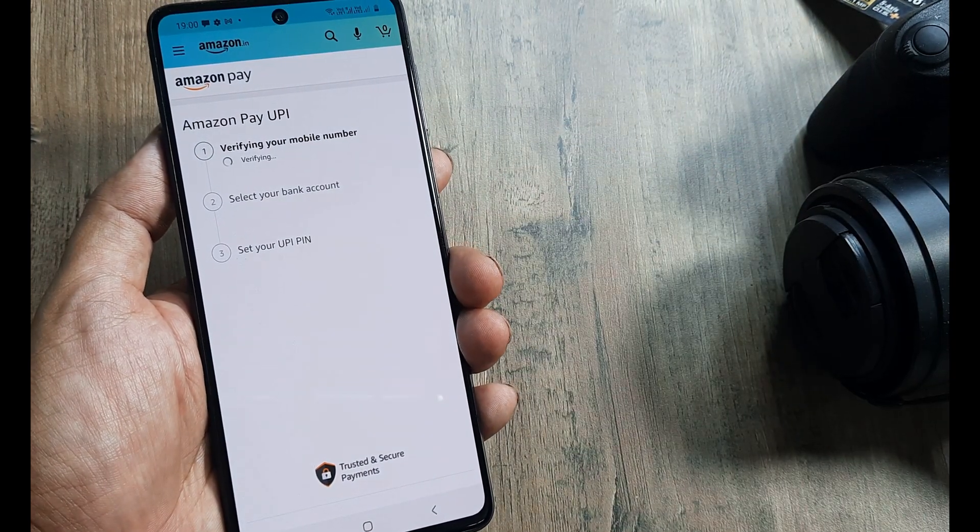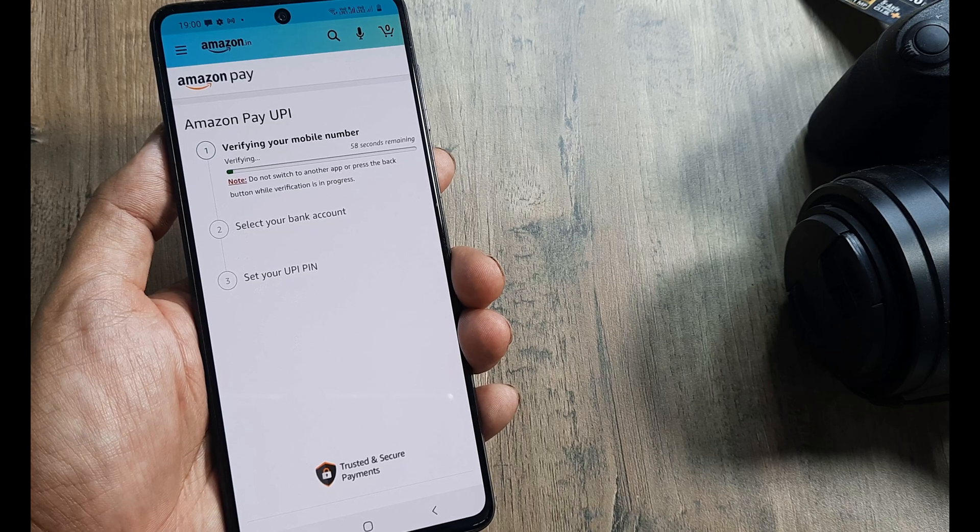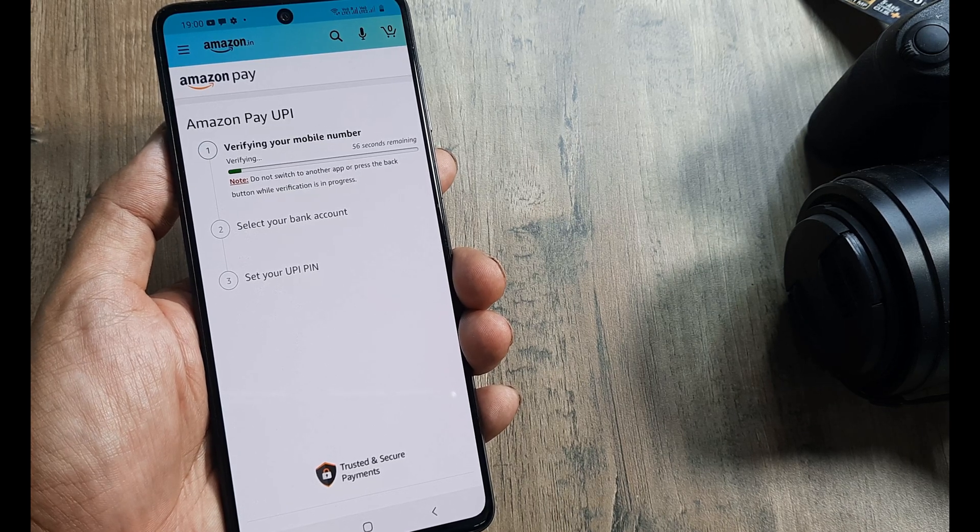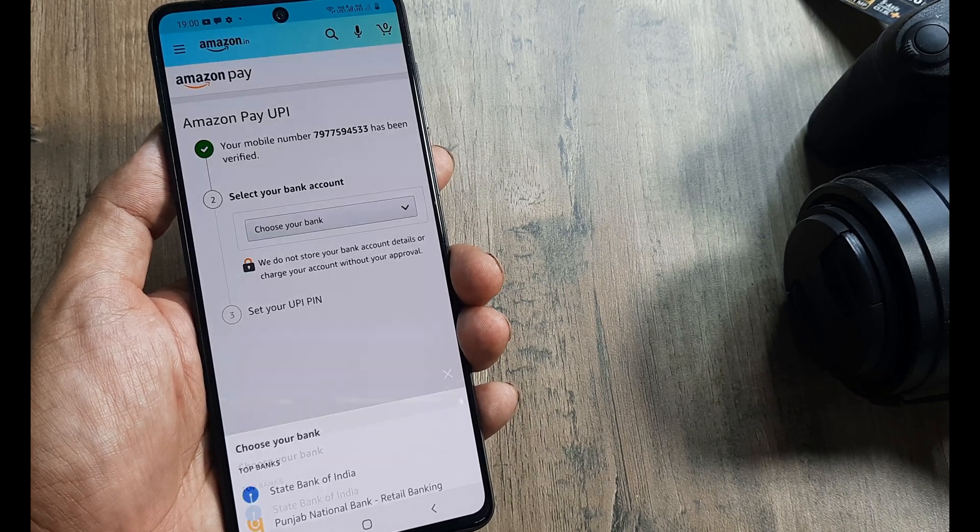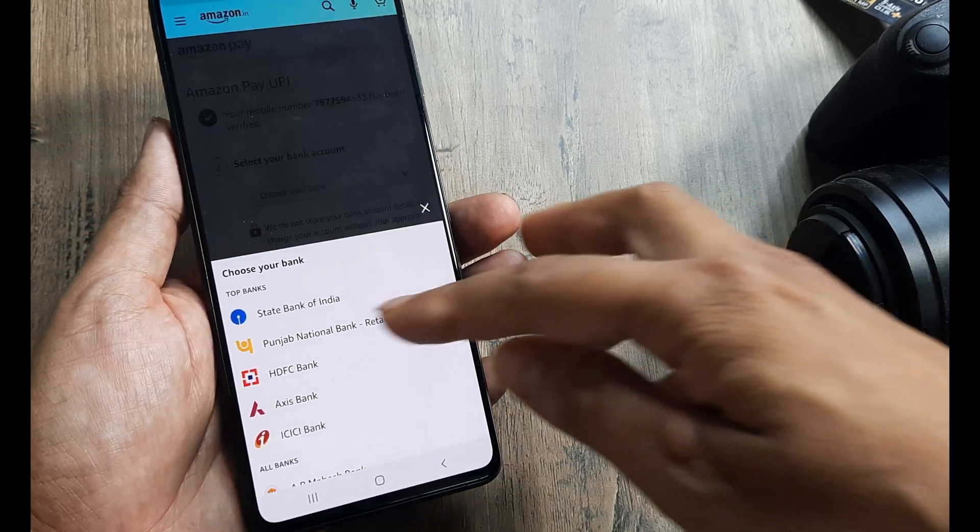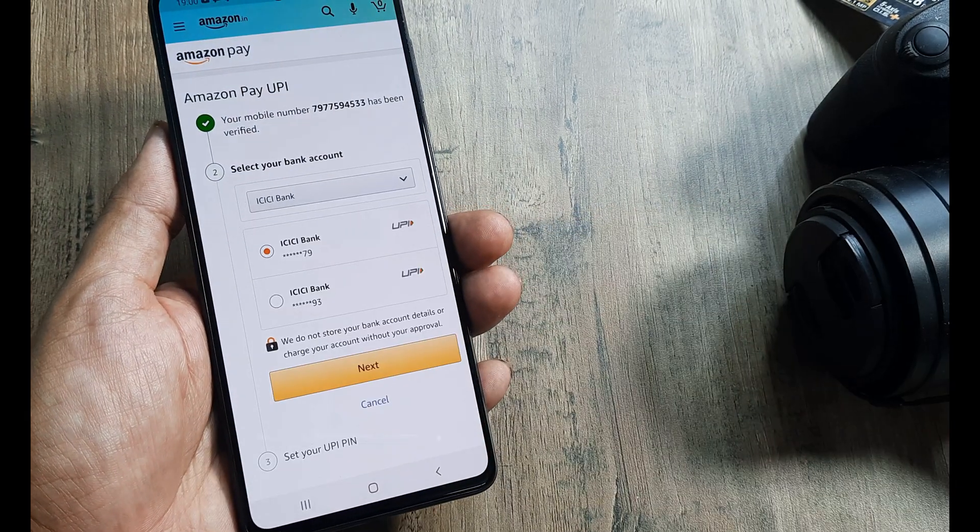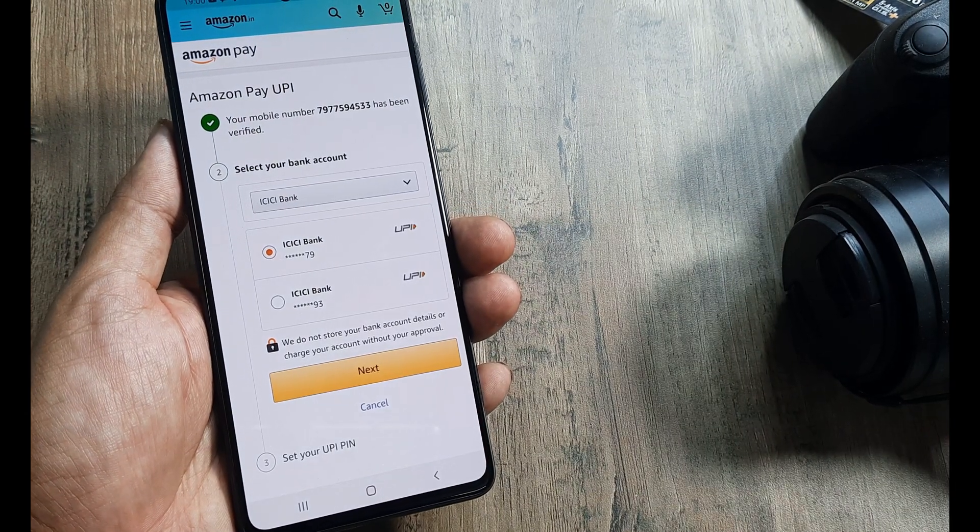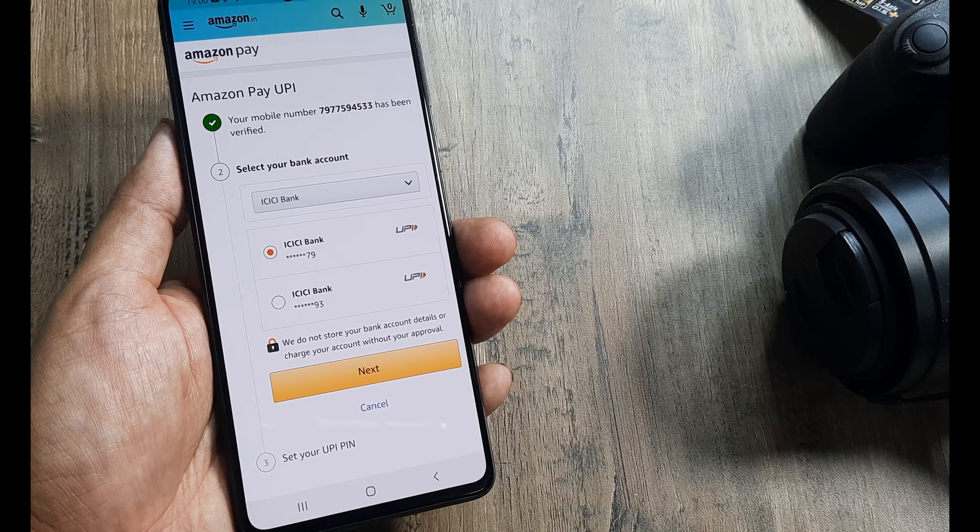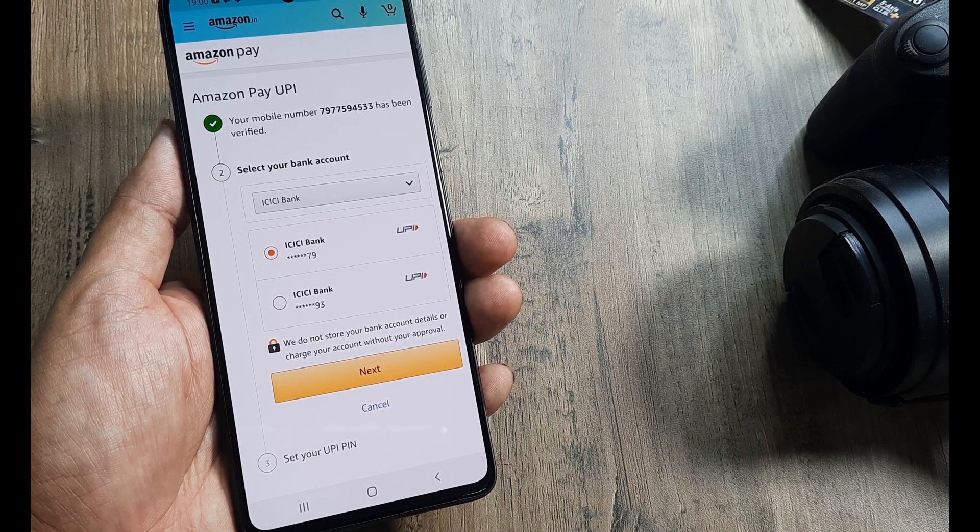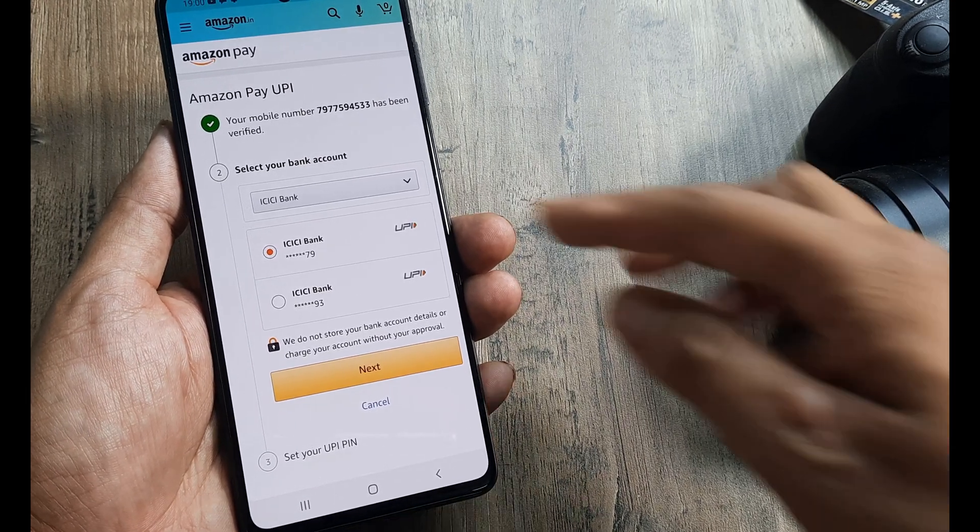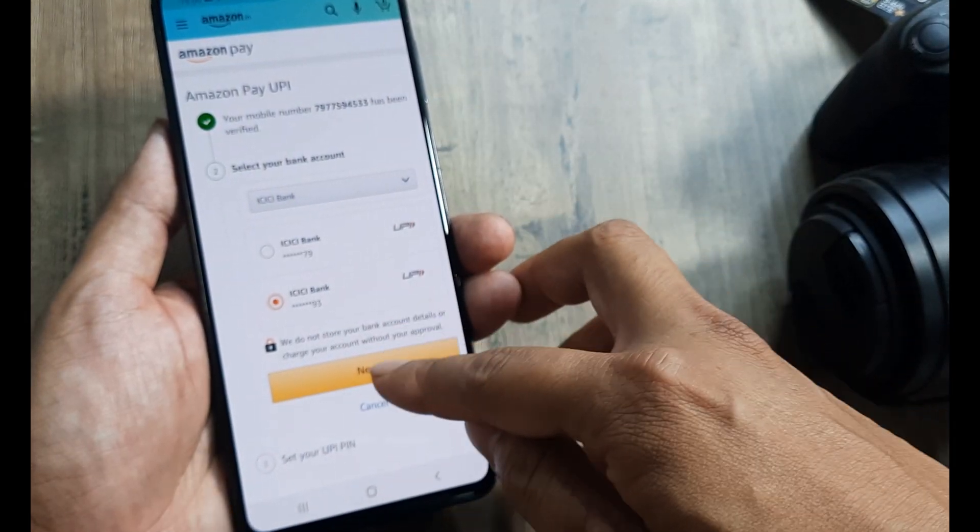Now it will identify from the UPI banks the accounts for which I share this Jio number. So there you go, I have ICICI and Axis bank. But you can only select one account at a time. I have two accounts on ICICI which share the Jio number. Let me select one of them and click on next.